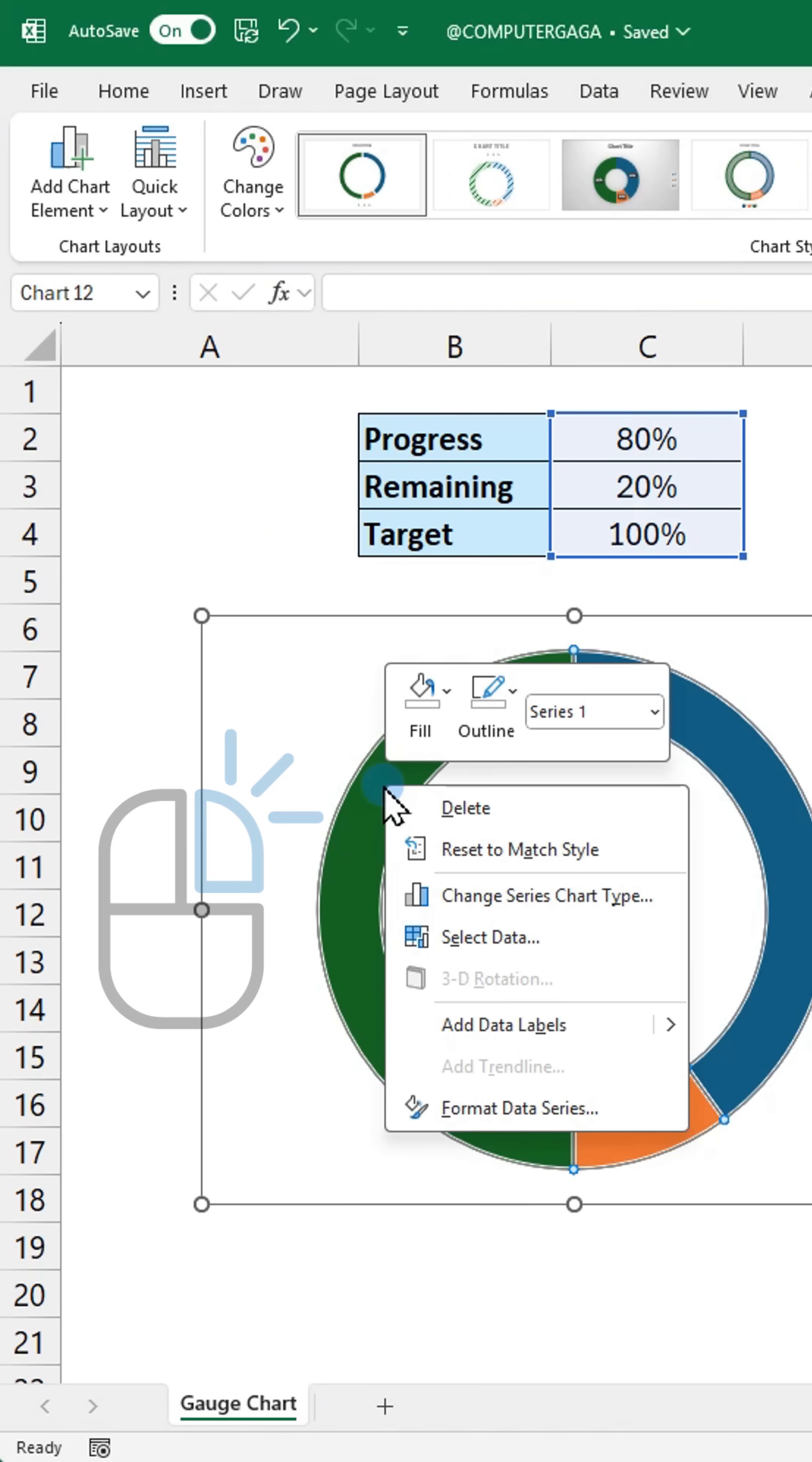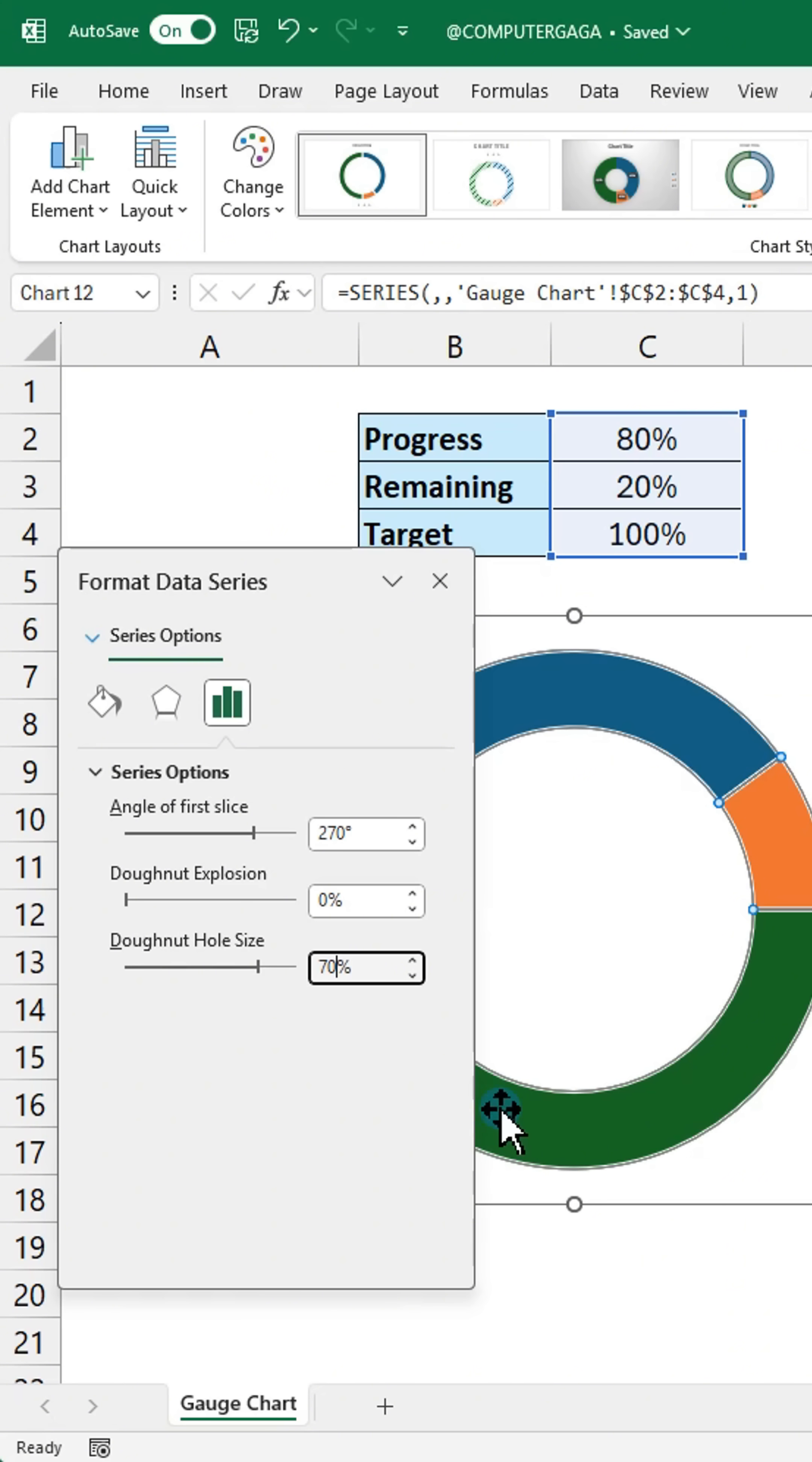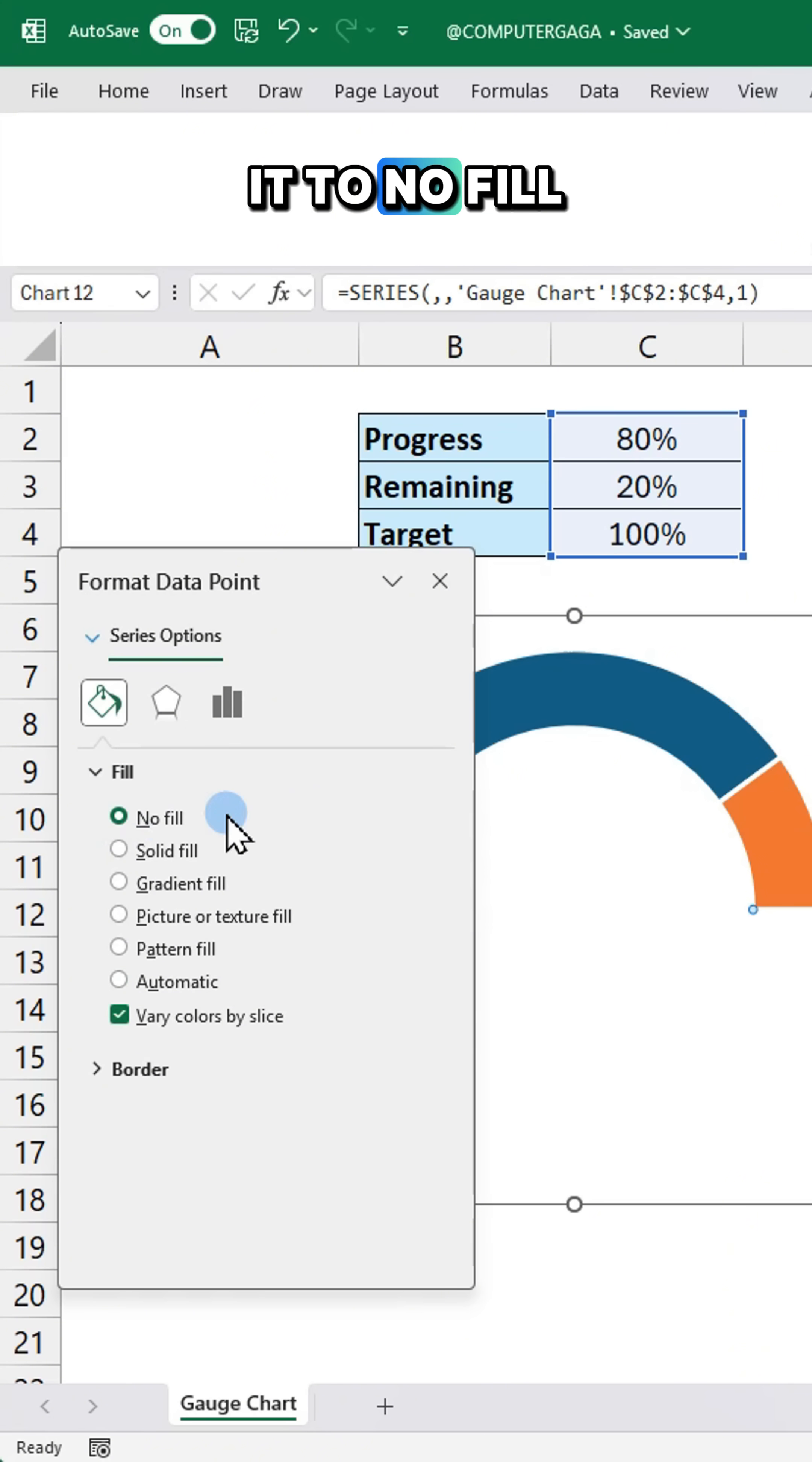Right click the chart series and select format data series and set the angle to 270 degrees. Adjust the doughnut holder size. Hide the bottom slice by setting it to no fill.